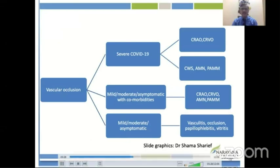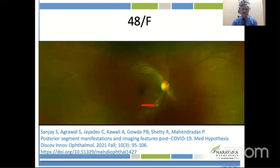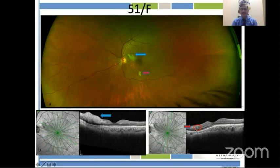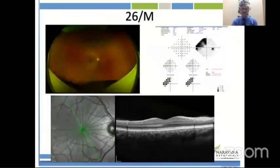This process can also happen in retinal vessels. ACE2 receptor activity increases angiotensin 2, causing vasoconstriction and increased TF3 and plasminogen activator inhibition, further contributing to a hypercoagulable state. Vascular occlusions in the eye can take different forms depending on severity: vasculitis, occlusion, epiretinal phlebitis, CRAO, CRVO, and acute macular neuroretinopathy (AMN), in various presentations.